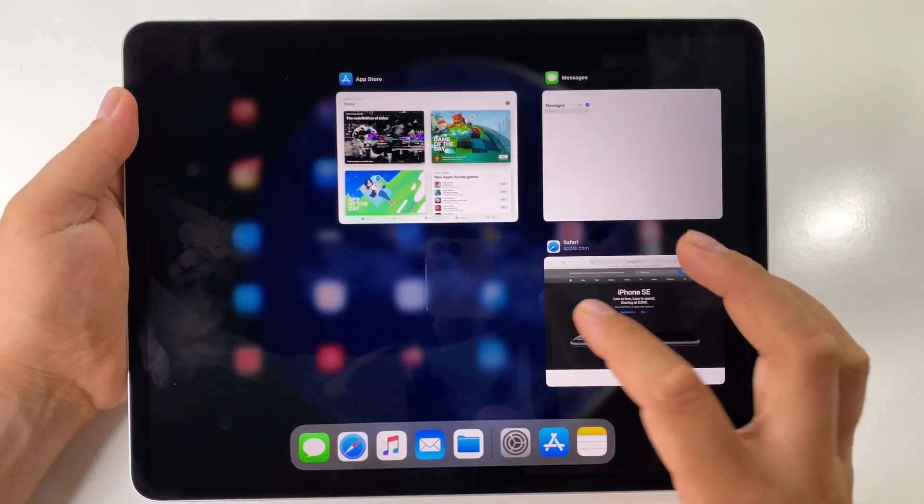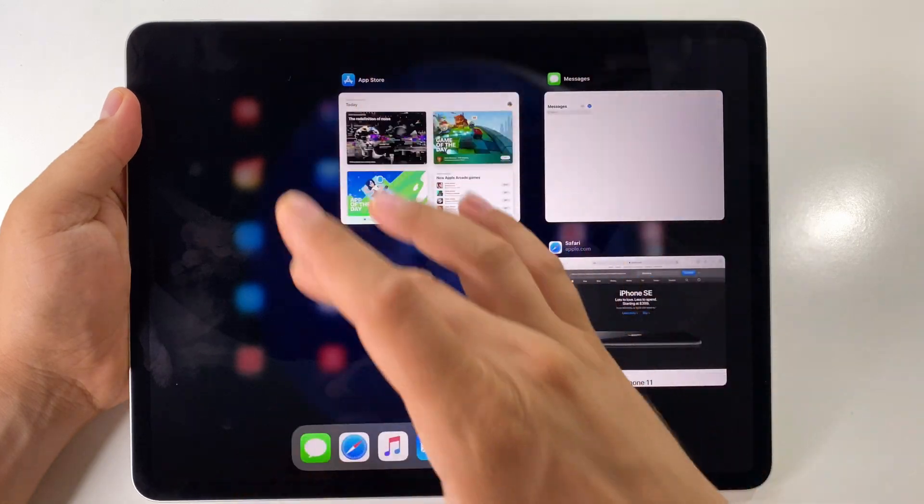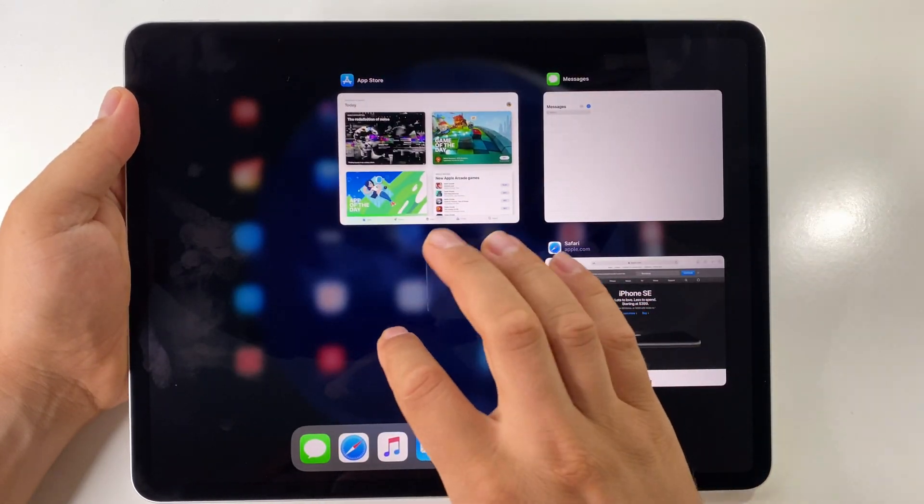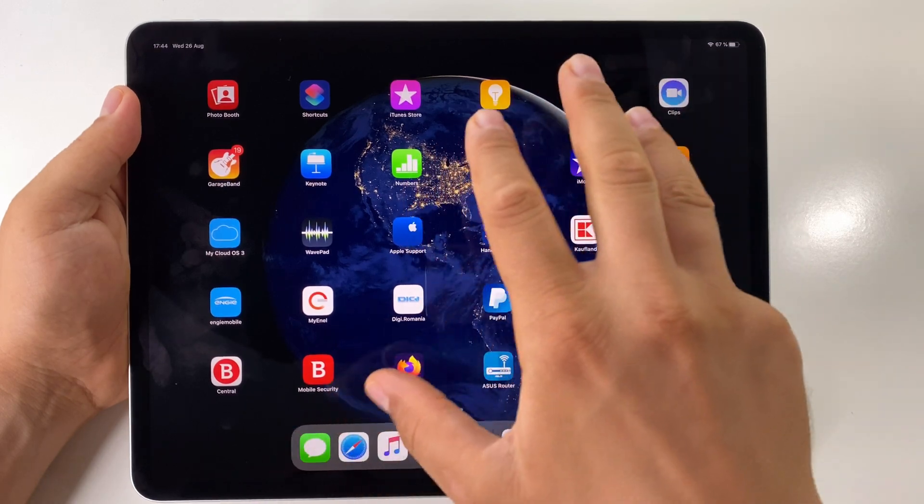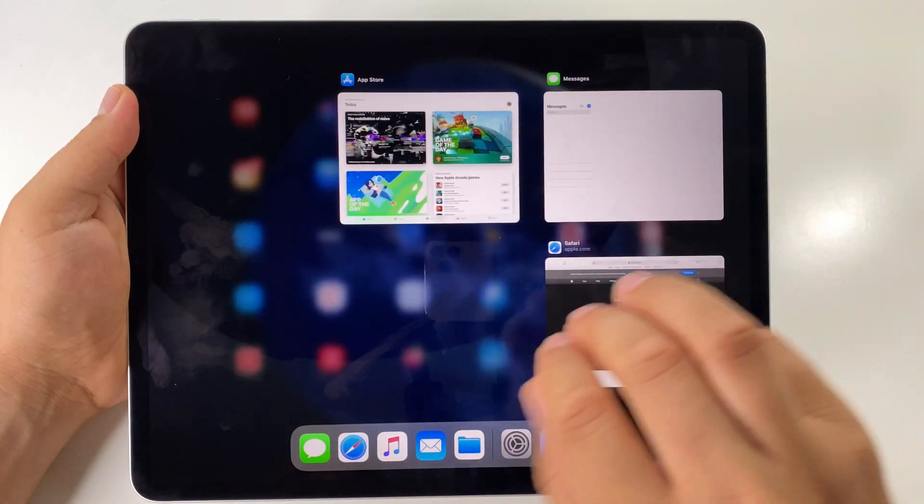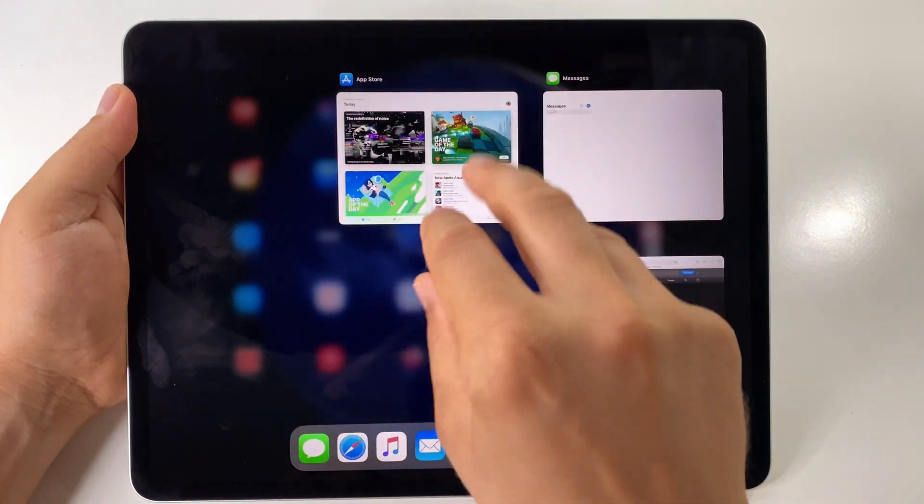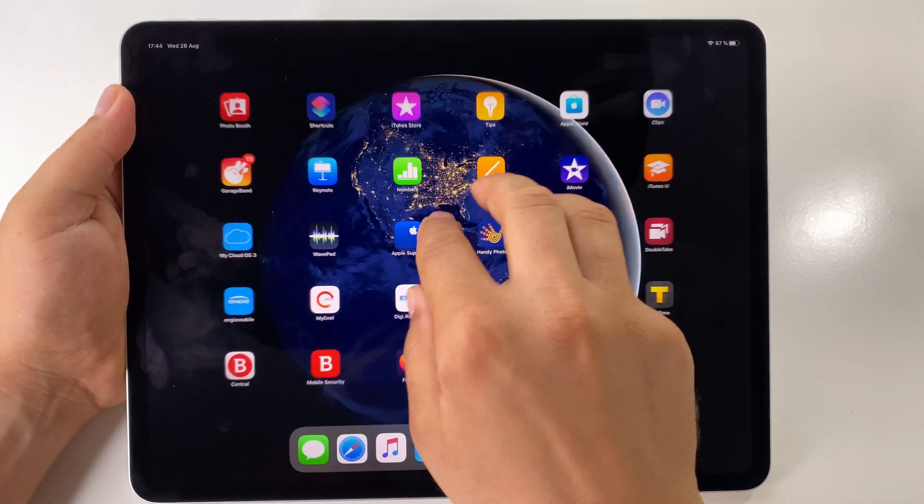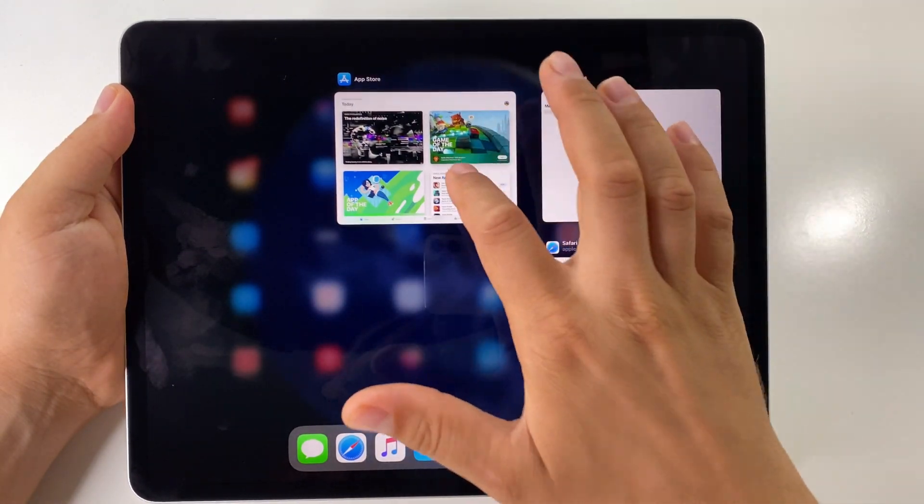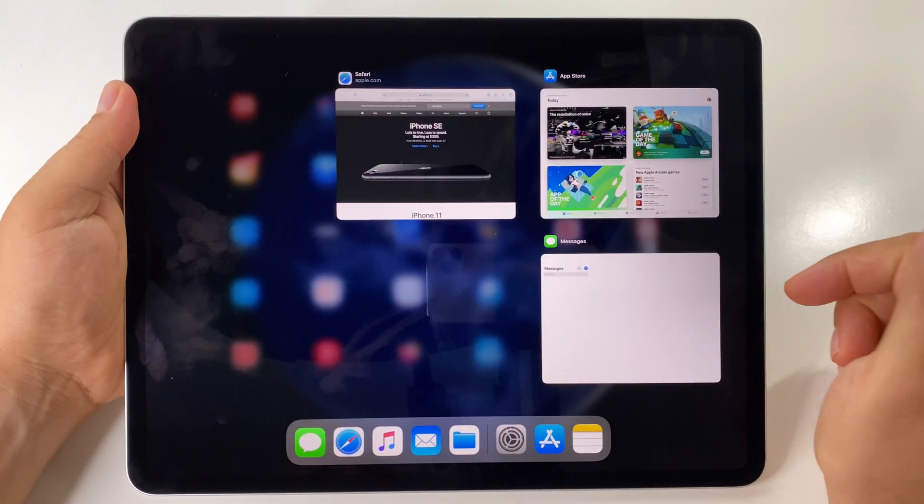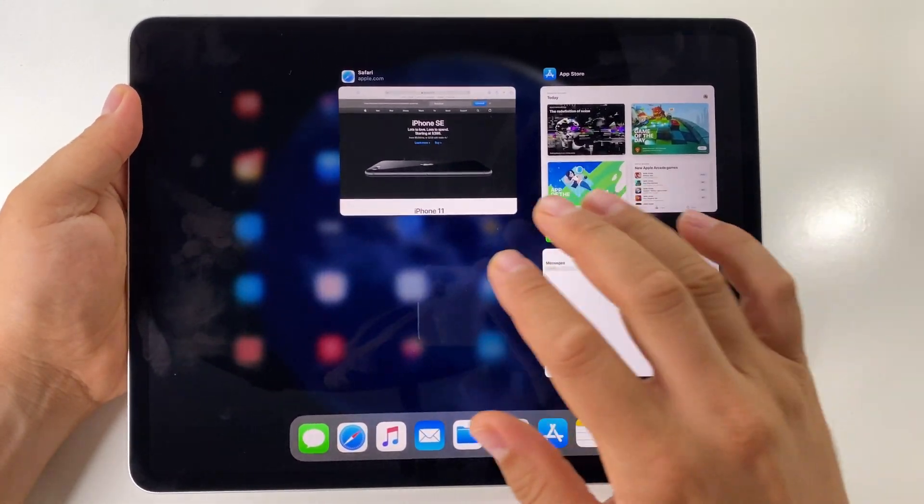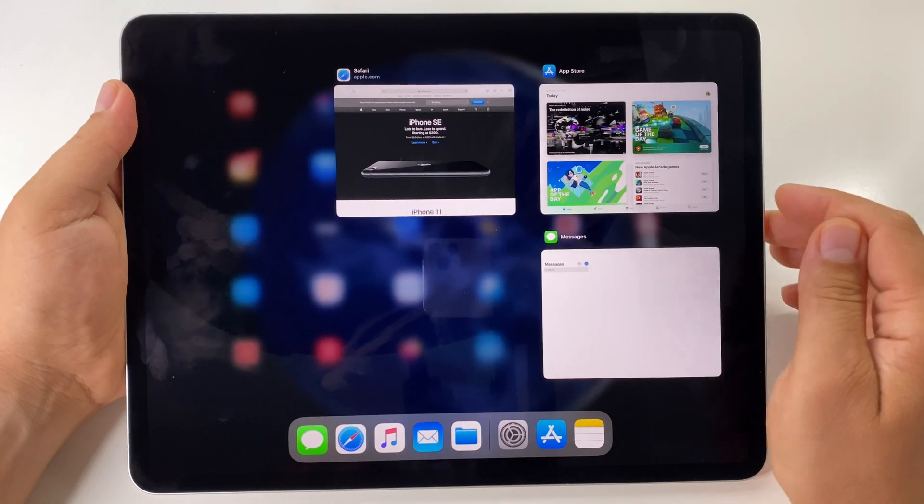Also, to see this multitasking view or app switcher, you can use four fingers on the screen like this. Just do this gesture. It's very simple. We are here and we want to open the app switcher, we can use our fingers like this.